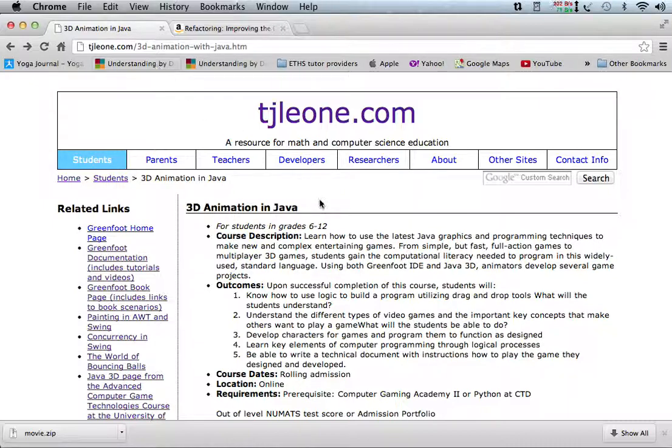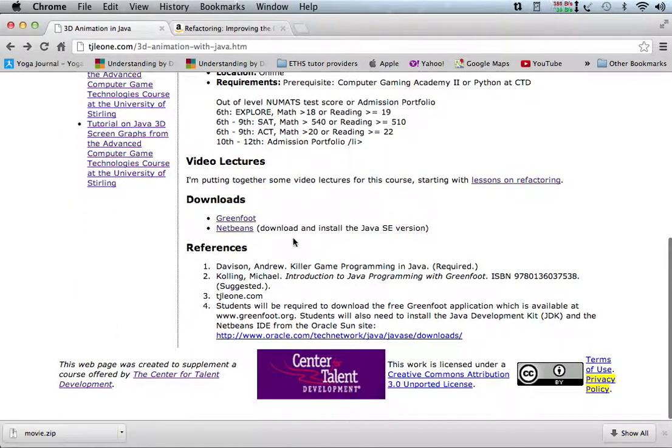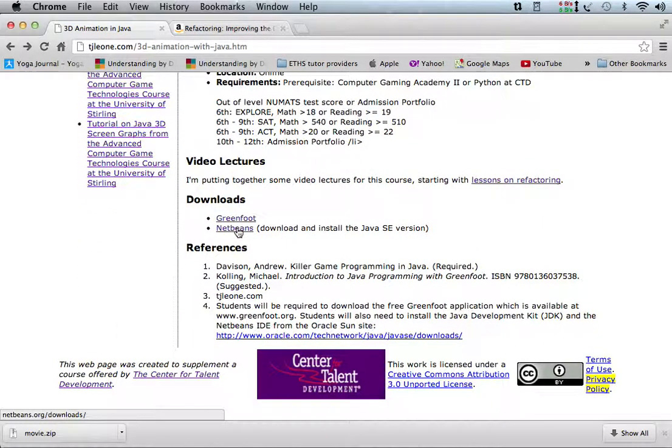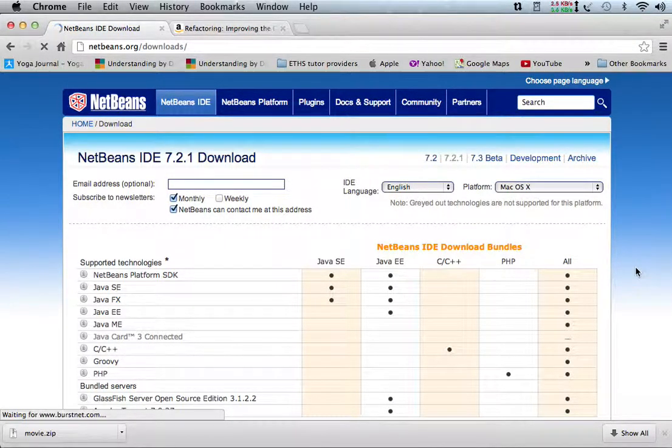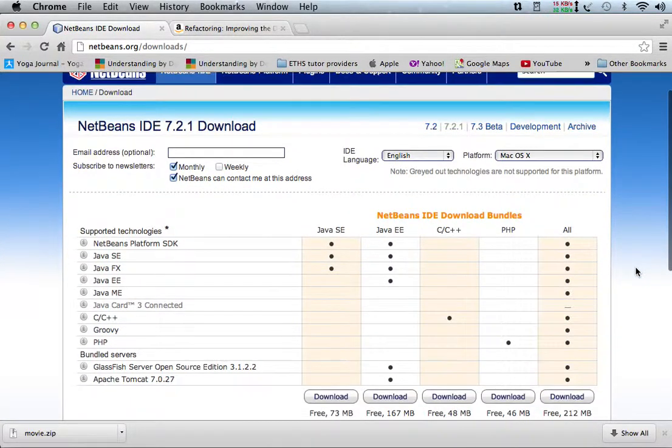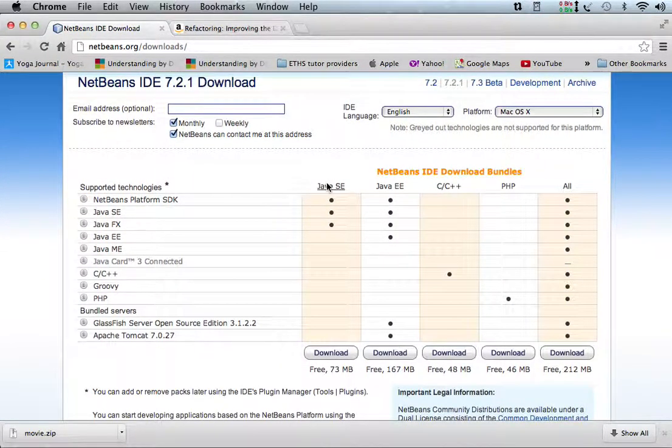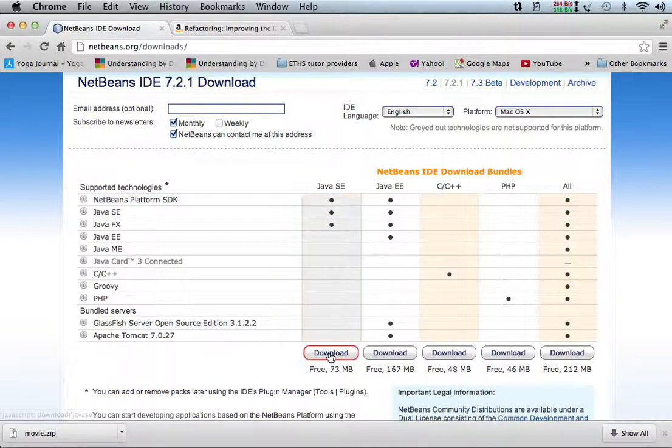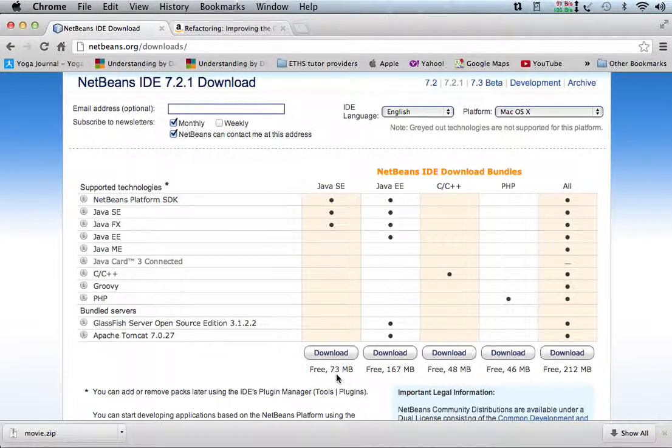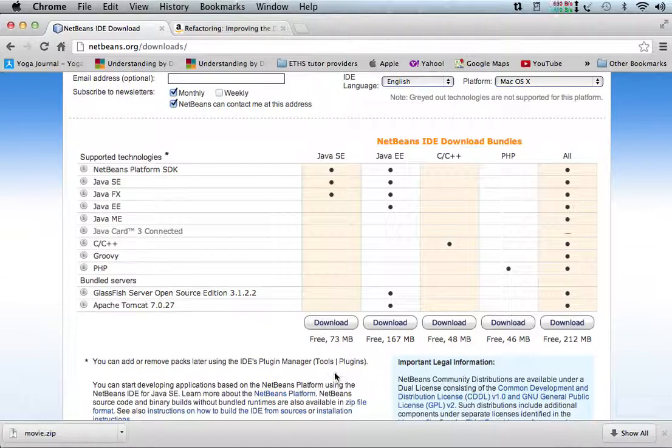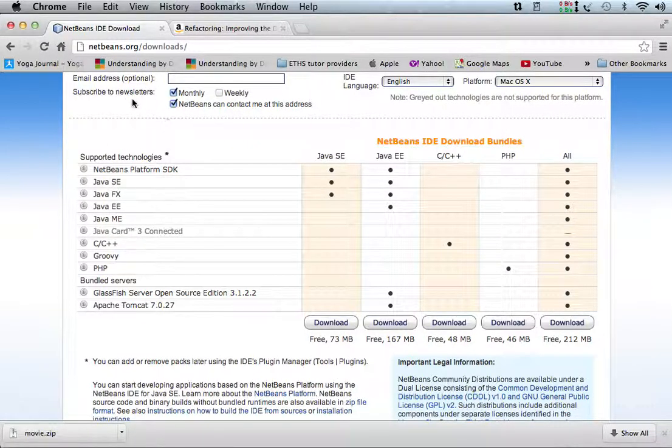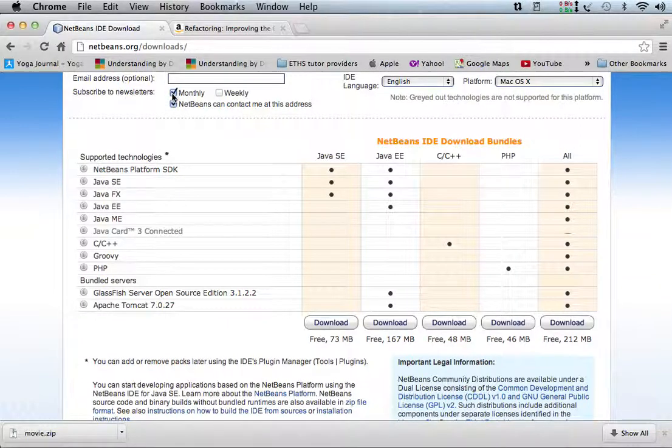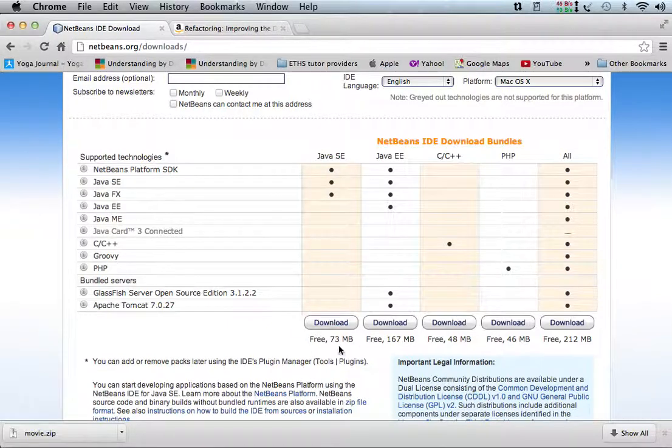So as a first step, we're going to download NetBeans, which is another development environment like Greenfoot is. And you're going to want the Java SE version, and you'll just download that. I've already downloaded it, so I'm not going to go through setup. But if you have problems with setup, you can just email me, tj at tjleoni.com, and we'll make sure that you got it set up correctly. And unless you really want these subscriptions, I would uncheck those things before downloading.